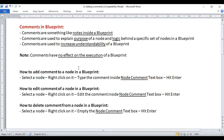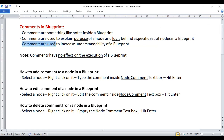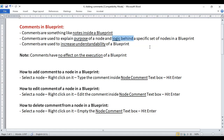What are comments? Comments are something like nodes inside a Blueprint. Comments are used to explain the purpose of a node and the logic behind a specific set of nodes in a Blueprint. Comments are used to increase understandability of a Blueprint, and they have no effect on the execution of a Blueprint.